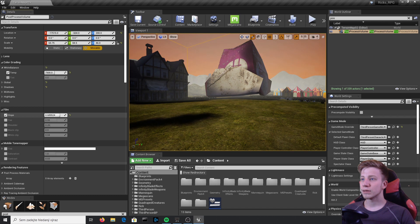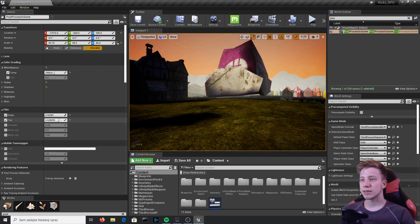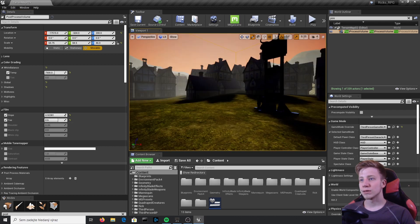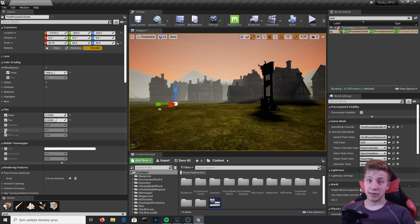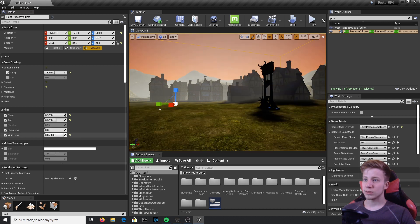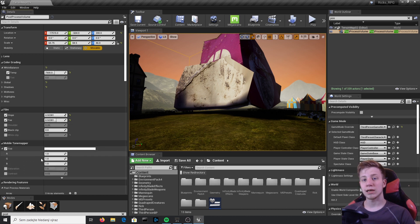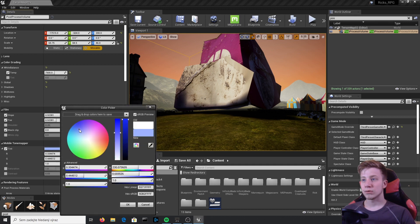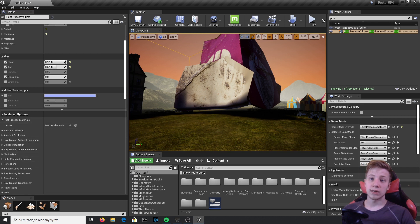There are also Film settings, which you can play with to give your game a little more cinematic feeling. They let you enable much darker parts of the image, making it look more contrasty — you'll probably achieve similar results with the Contrast setting. You can also set Black Clip and White Clip to control the strength of your darkest and brightest parts. Then there's Mobile Toner, which is essentially the same as color grading but optimized for mobile.